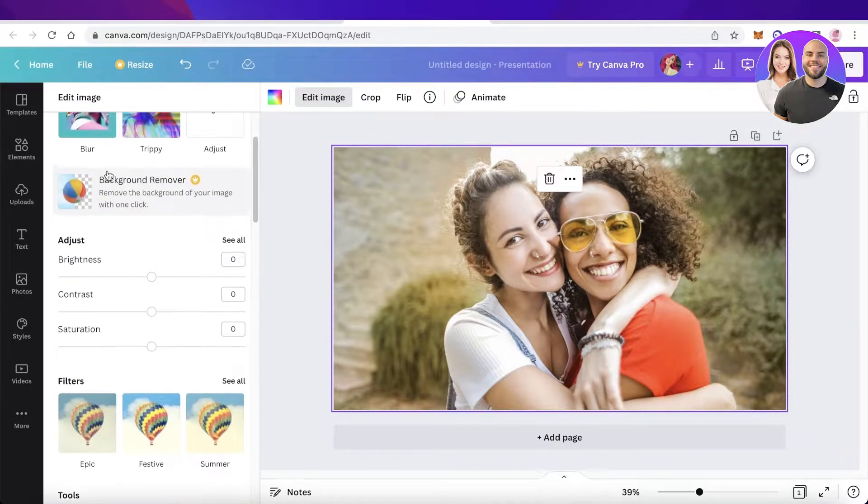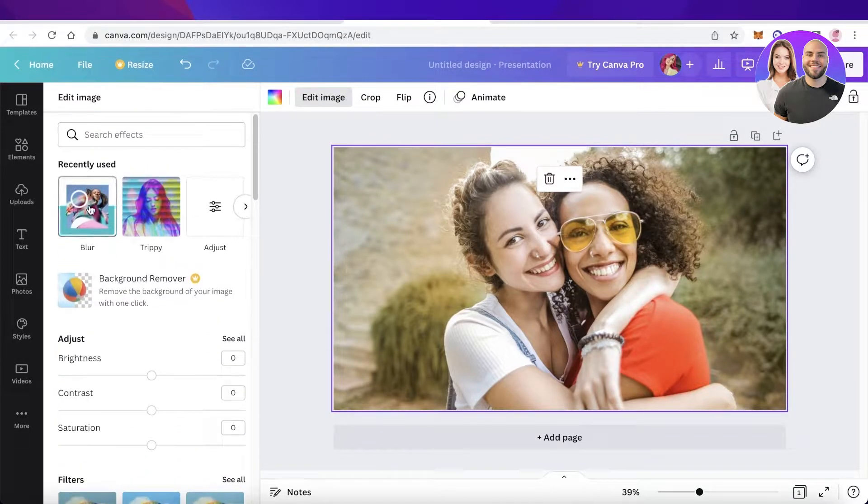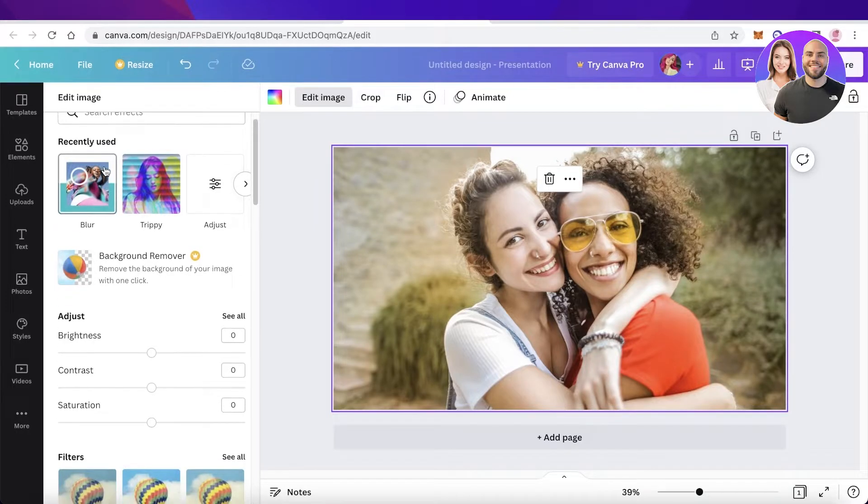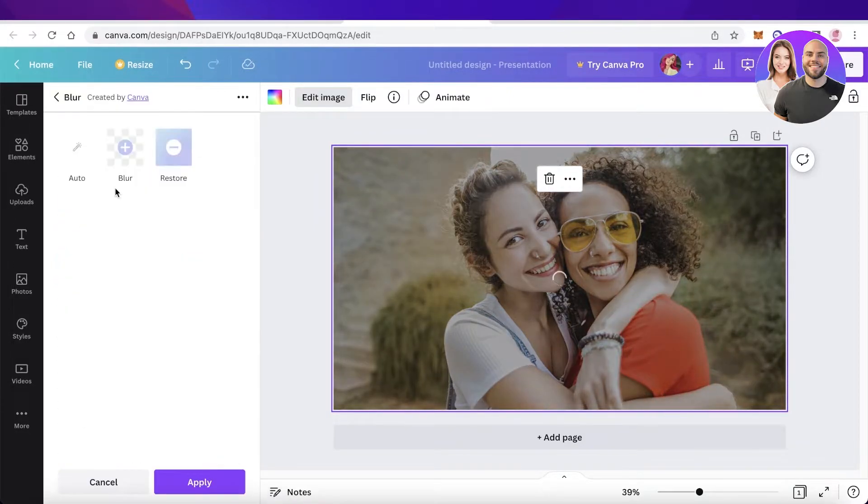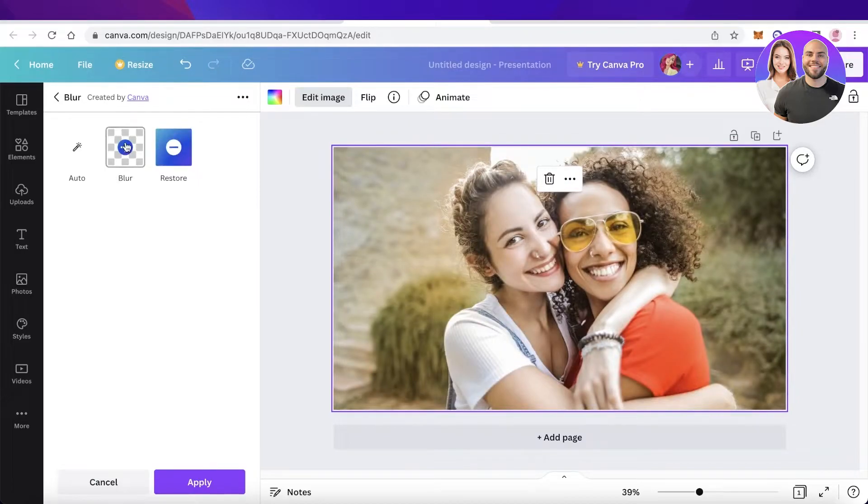It's probably because you have already used it. So I recently used it, that's why it's on the top over here and you're just going to click on blur over here and now you have this blur function added.